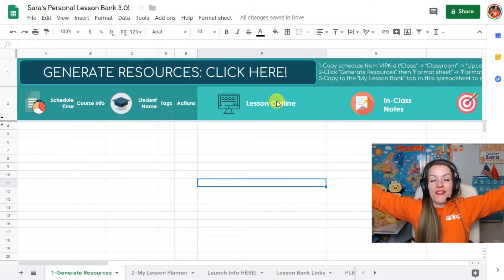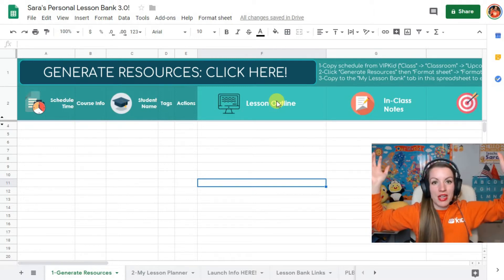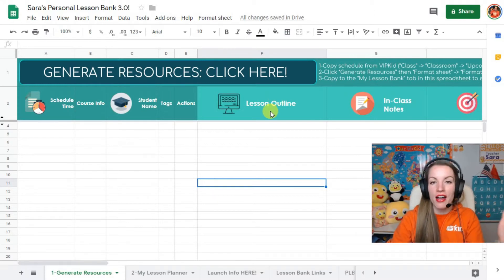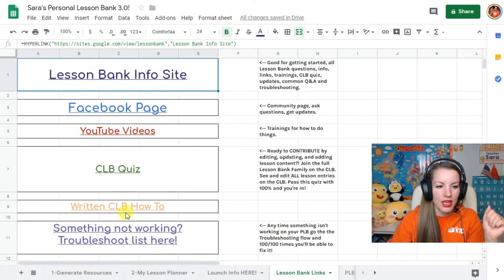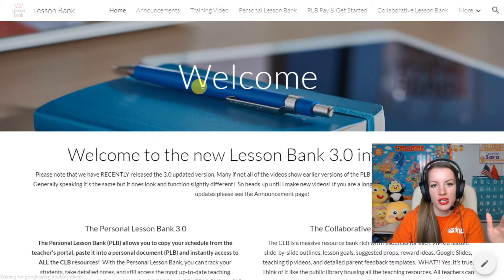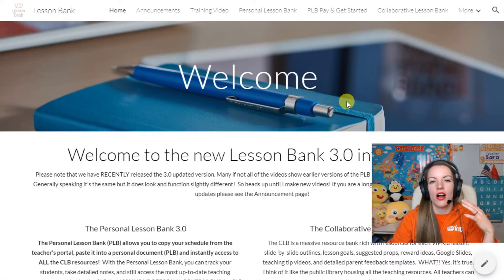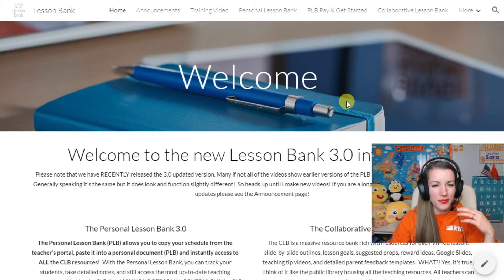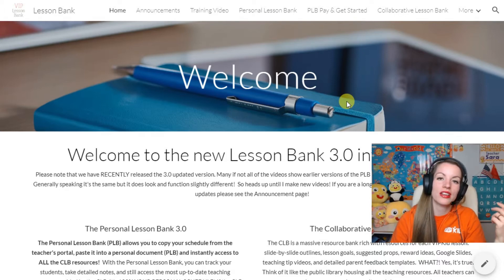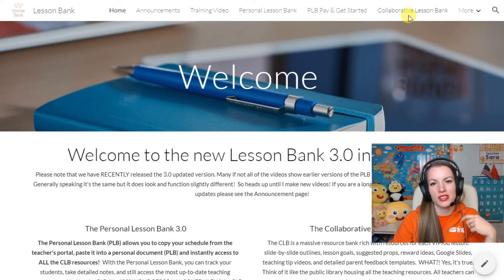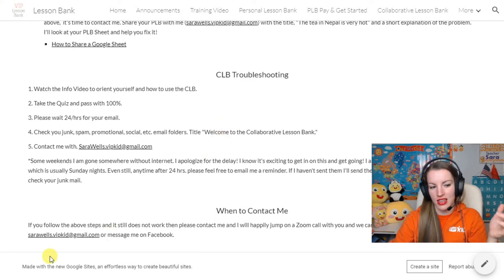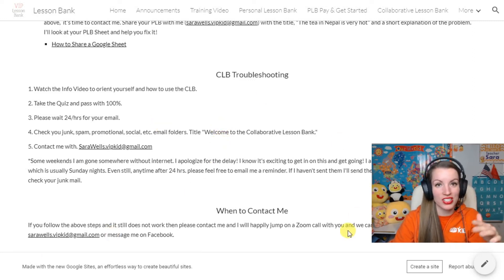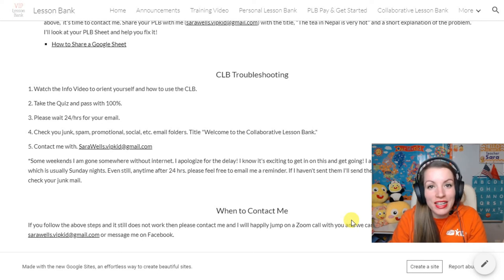This is the long version of how to use the personal lesson bank - all the things I can think of. If you have further questions, come to the lesson bank links and then the lesson bank info site - all the answers to all the questions and everything that's happening is always there. You can always check the Facebook for some resources, but anytime you're having trouble, come to the troubleshooting tab, go through the list, and then you can email me. You are fully set and ready to use your lesson bank.